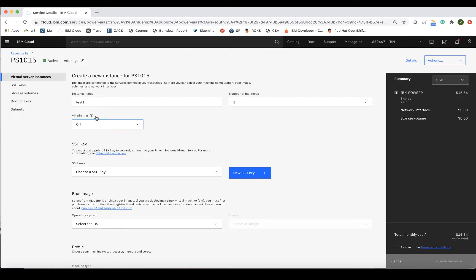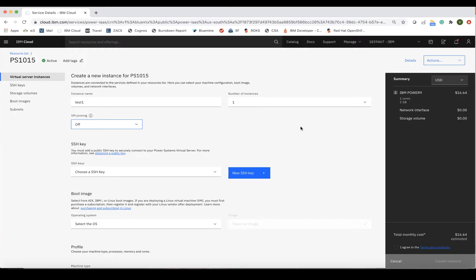If VM Pinning is set to on, that means the LPAR cannot be moved to another host for any reason, even planned maintenance. That means you will not have the Live Partition Mobility or Simplified Remote Restart capabilities, which require VM Pinning to be off.